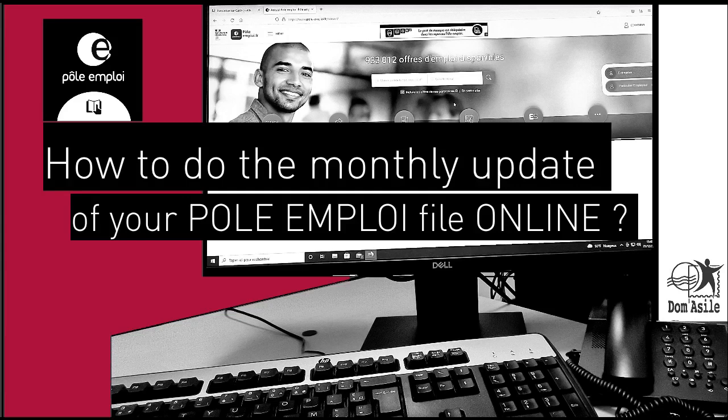This is very important because if you do not update your situation every month, the Pole Emploi can remove you from its job search list and you might lose your benefits and the services provided by Pole Emploi.